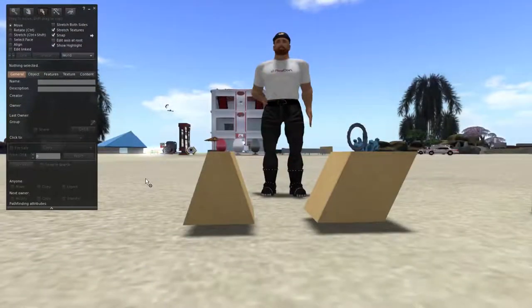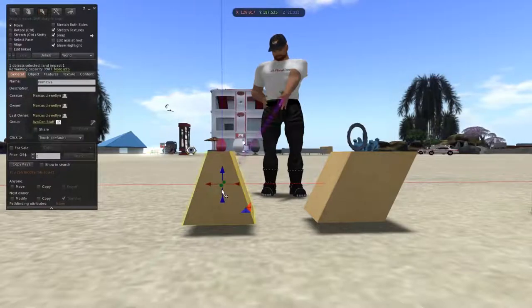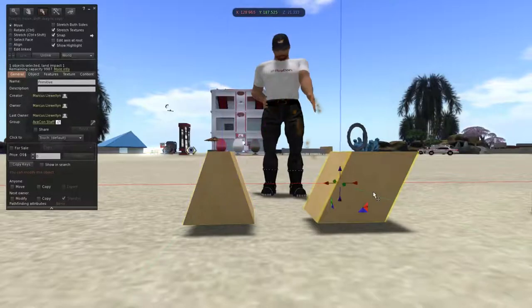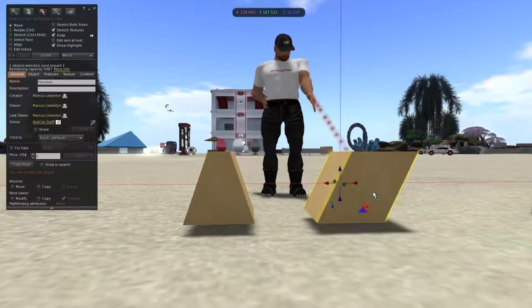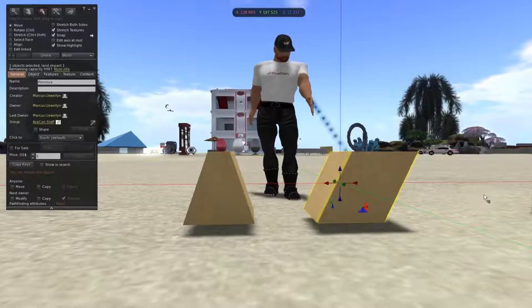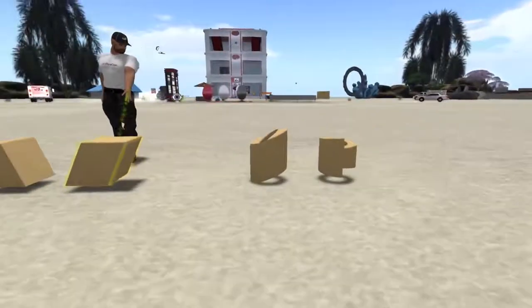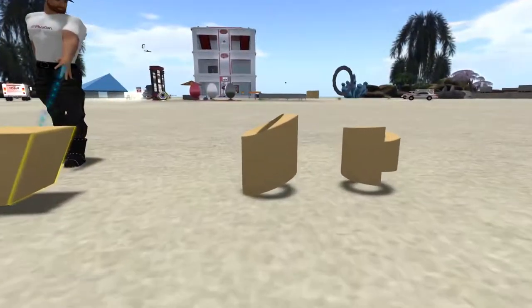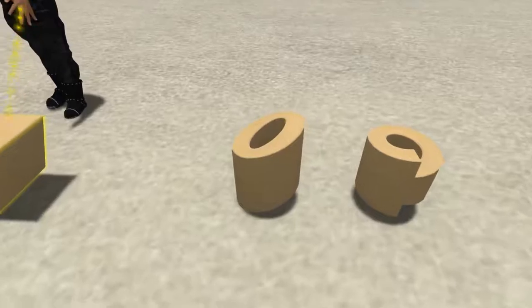When you taper something, you usually make it smaller at one end. When you shear something, it usually looks a little lopsided, like it's leaning over a bit. However, taper and shear can look quite different when used on other kinds of primitives.